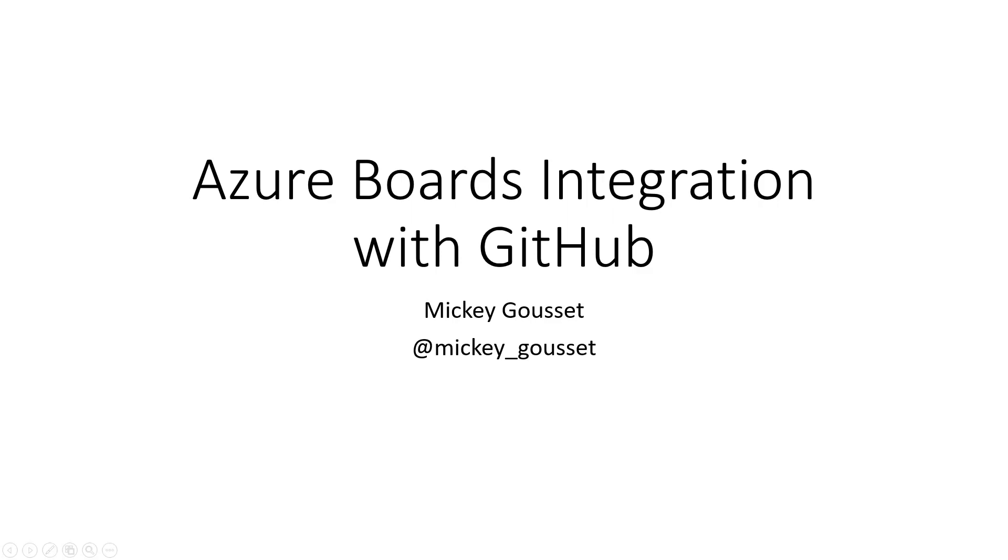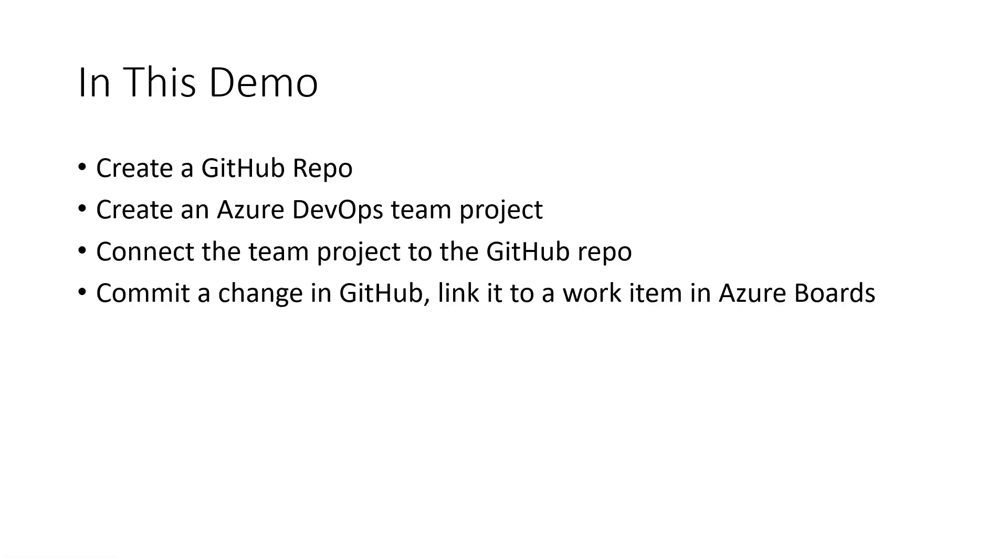If you want to find me online, the best way to do that is on Twitter at Mickey underscore Gousset. In this demo, we're going to look at how you can integrate Azure Boards with GitHub. This is new functionality that was just announced in December of 2018.